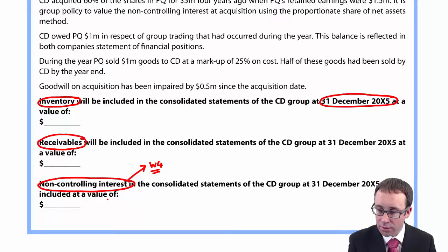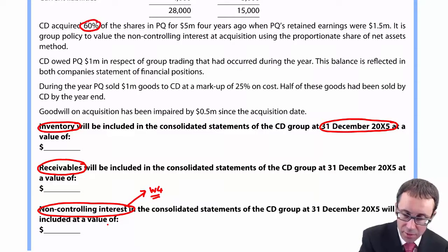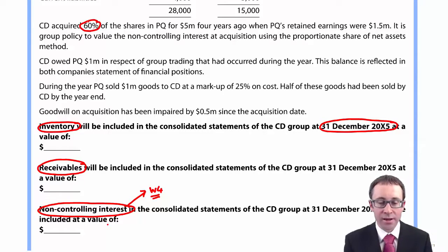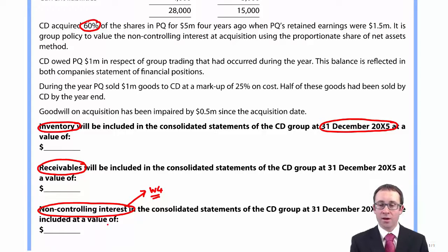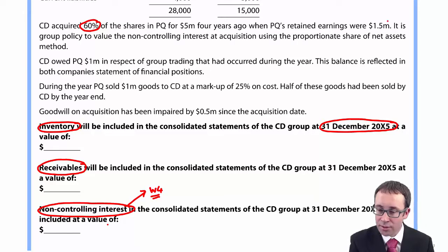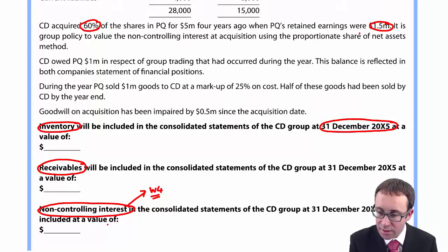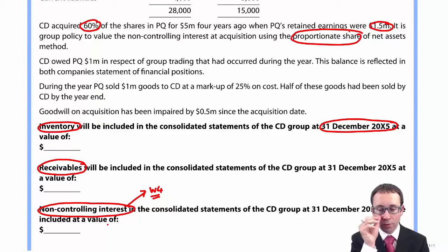Let's understand the group structure. CD acquired 60% of PQ, so CD owns 60% of PQ and the non-controlling interest is the remaining 40%. It gives us the retained earnings at acquisition at 1.5 million. The non-controlling interest is valued based upon proportionate share, so we'll end up with partial goodwill.